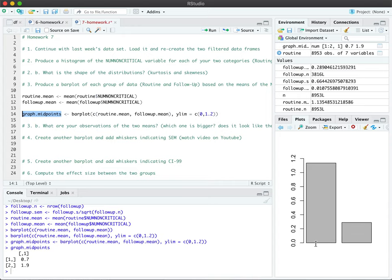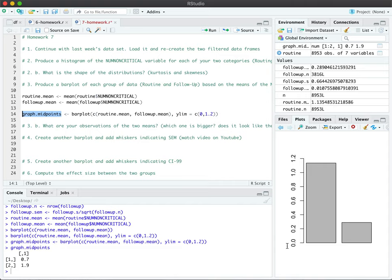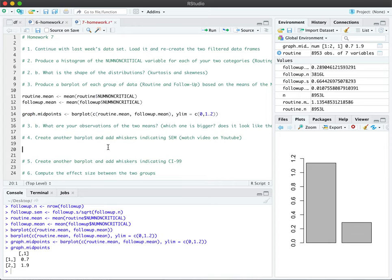It contains the values 0.7 and 1.9. These are X values indicating where the midpoint of these bar plots are. So 0.7 is this line here and 1.9 is going to be this line. If you count out from the left side towards the right, 0.7 is this area here and 1.9 is this area. And so that will be helpful for us when we draw arrows.